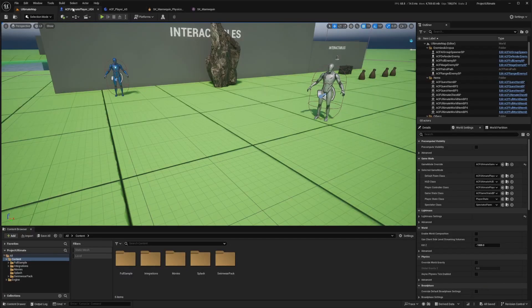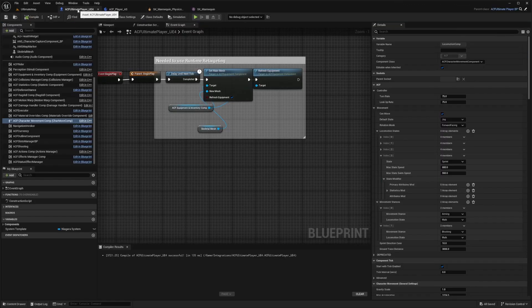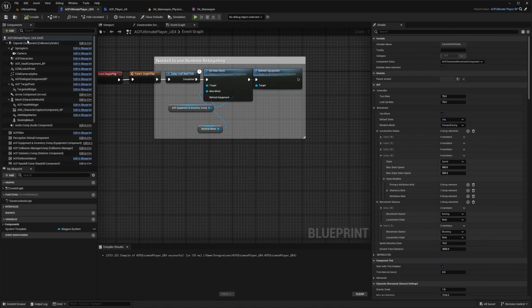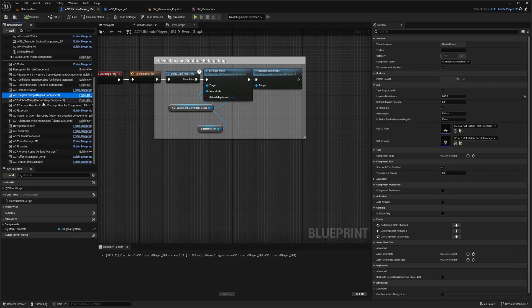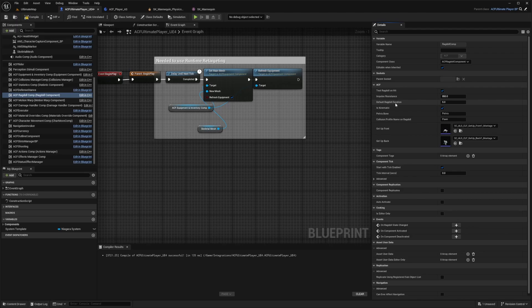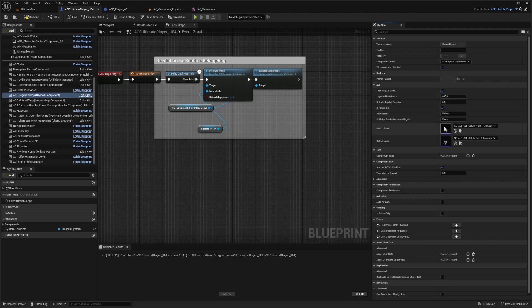Now I'm going to head back to my ACF ultimate player character. And under the components tab on the left, you're going to see ACF ragdoll component. And by default, it's going to be set to 850 and a default ragdoll duration and so on. And you can test ragdolls on hit, make sure it's kinematic and test the pelvis bone of where the ragdoll will basically where the weight will revolve around.